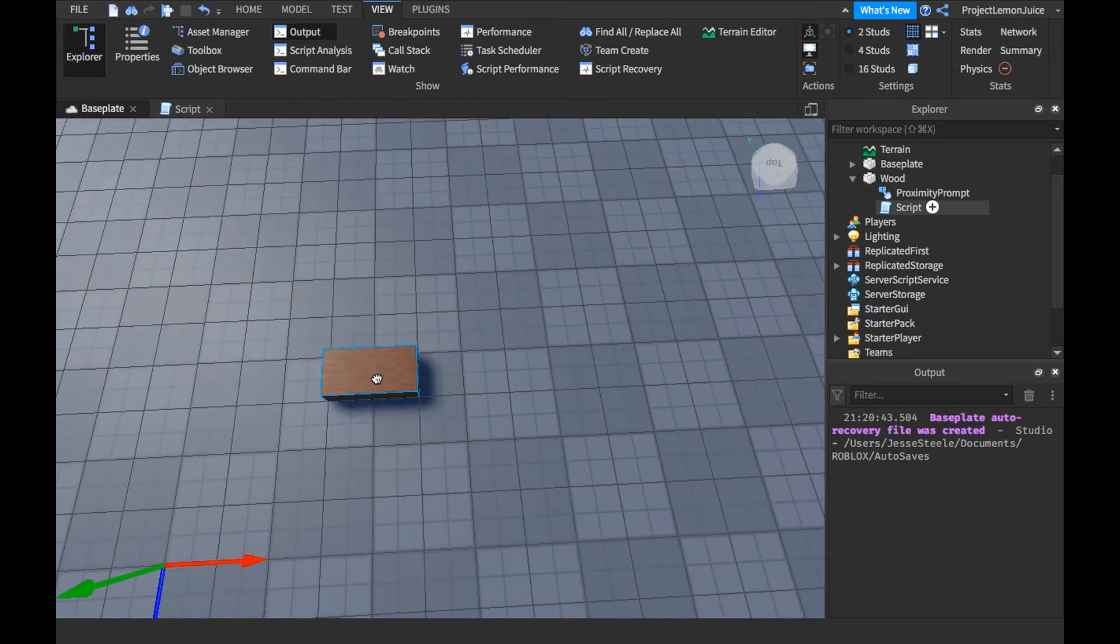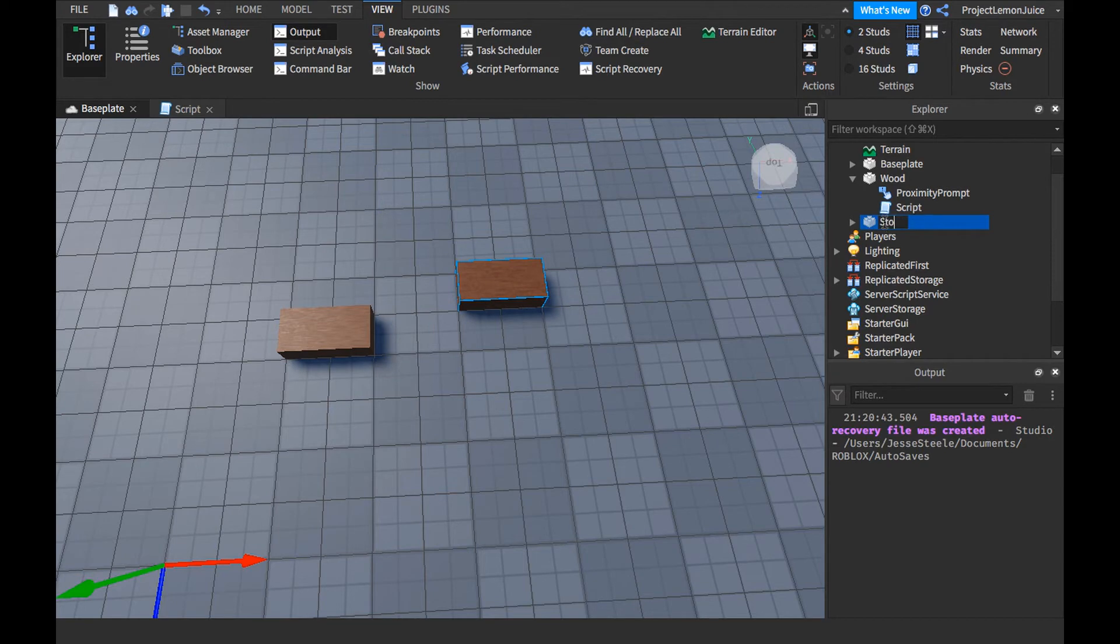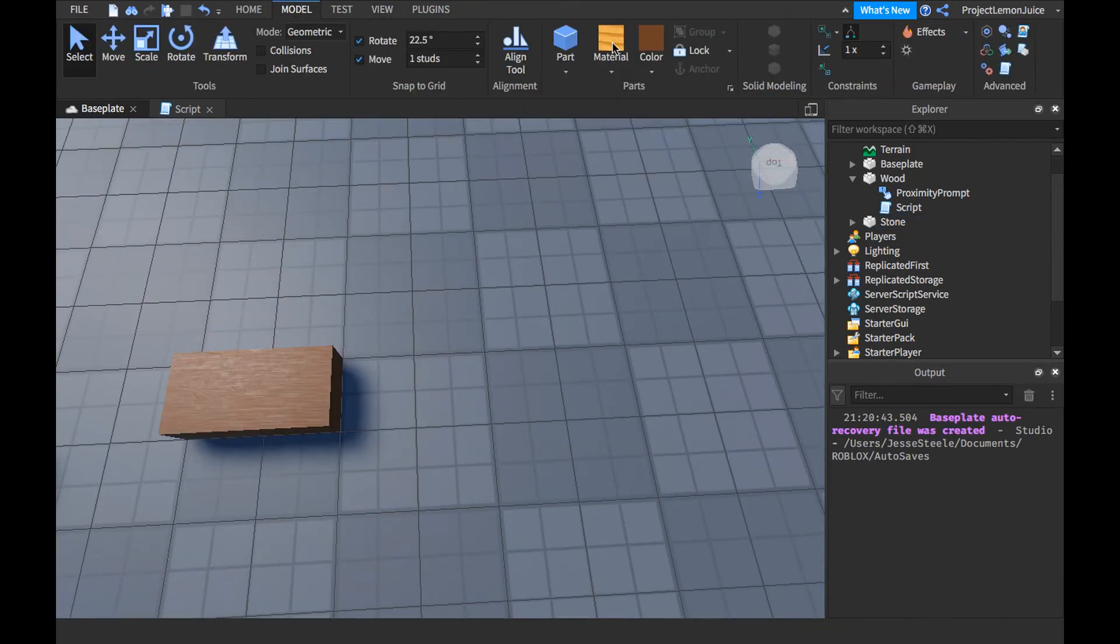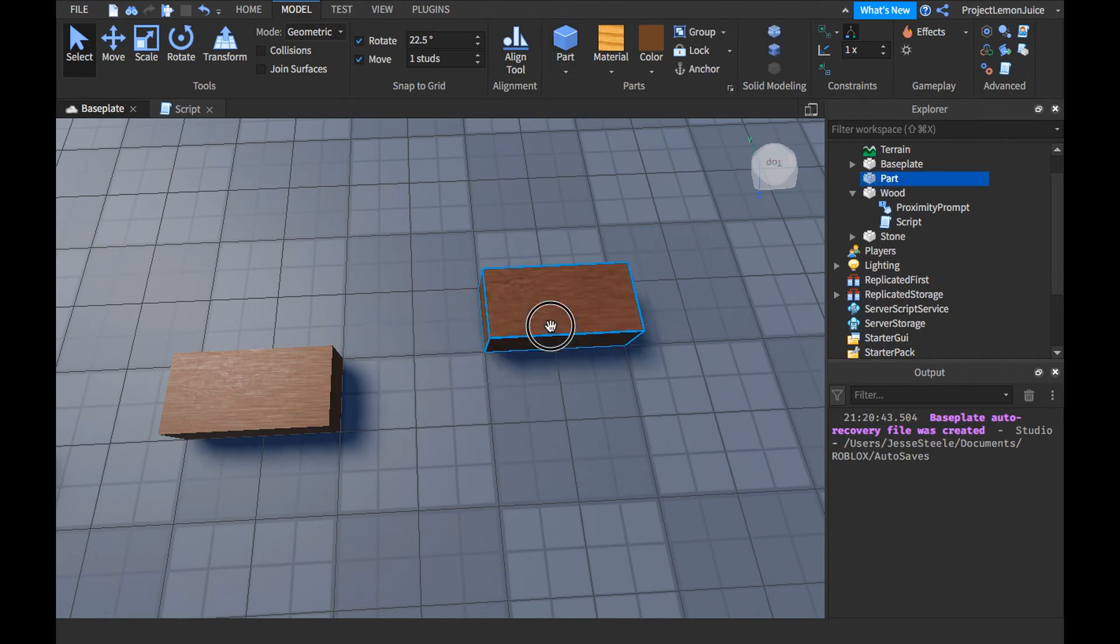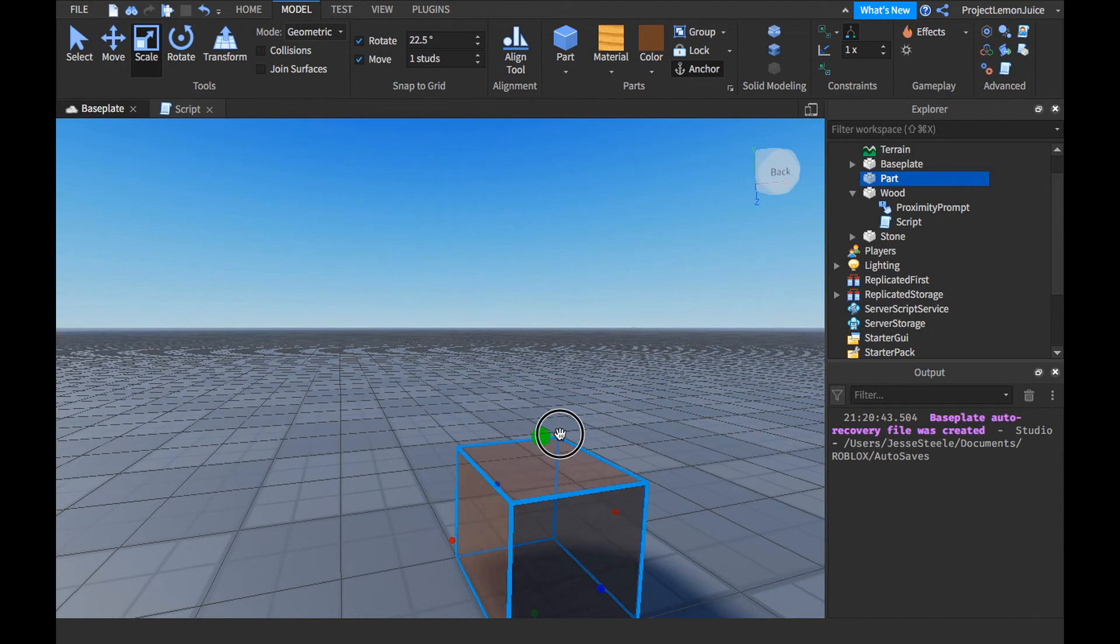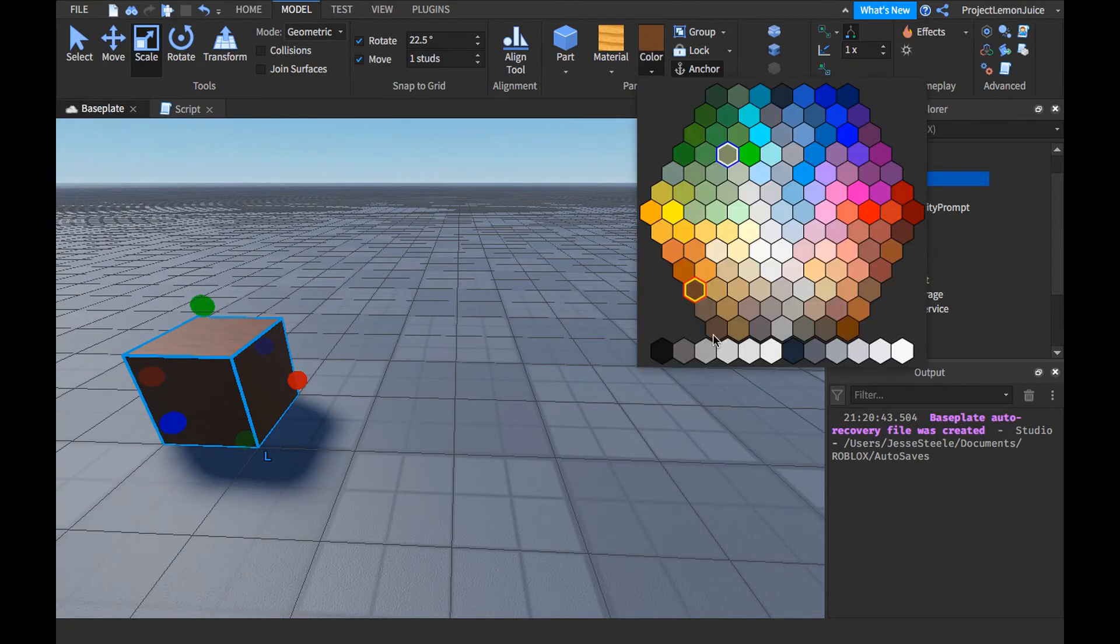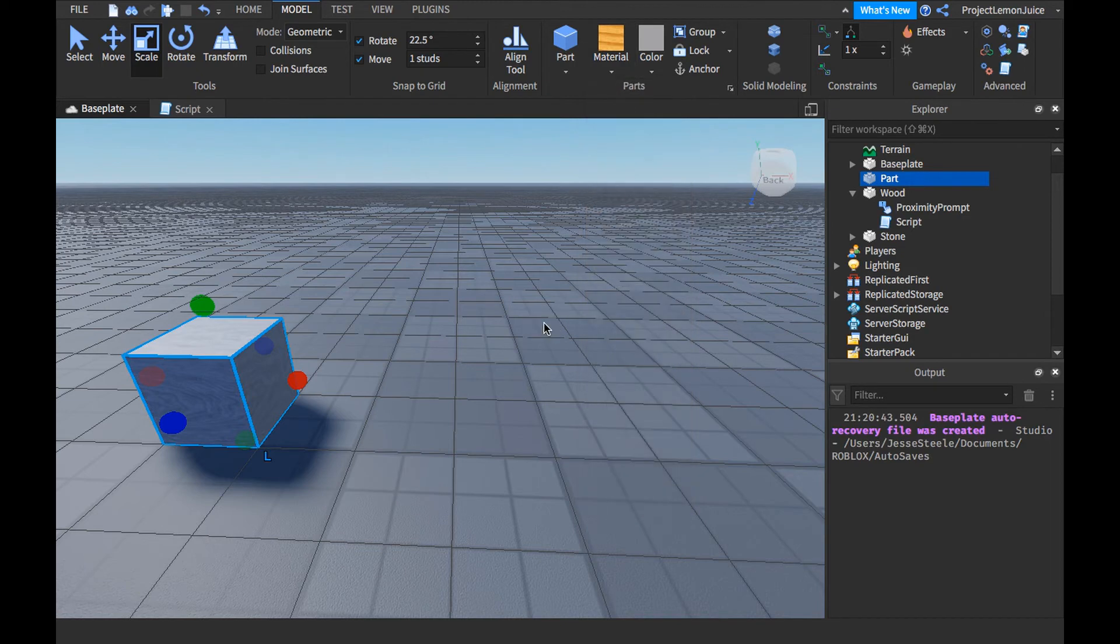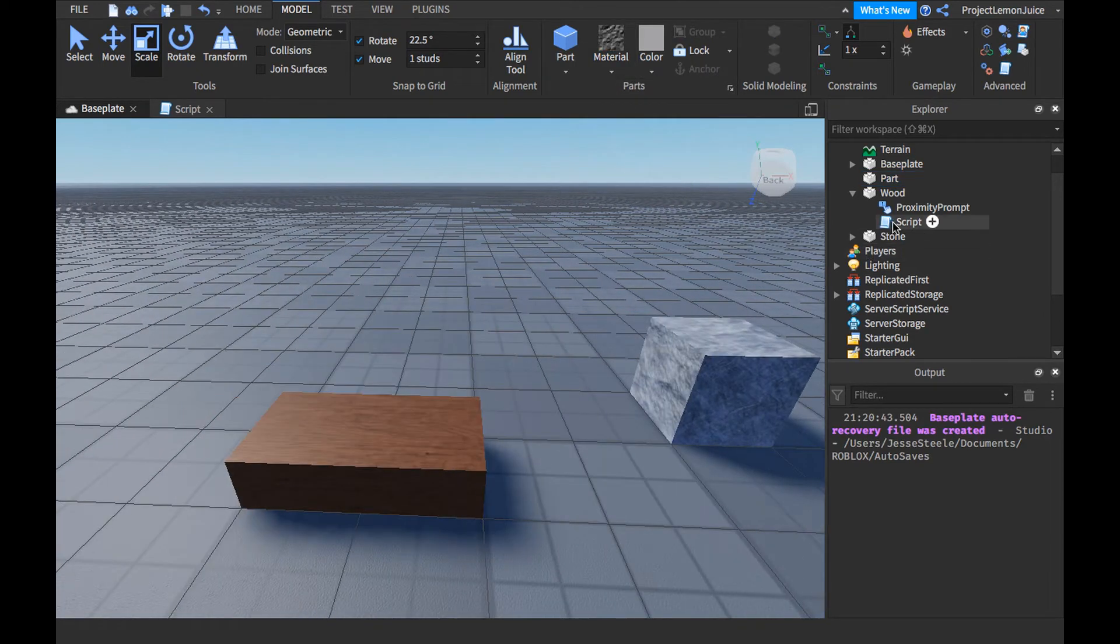Then I'm going to make some stone. I'm going to make some stone. Make a stone part. Grab this.